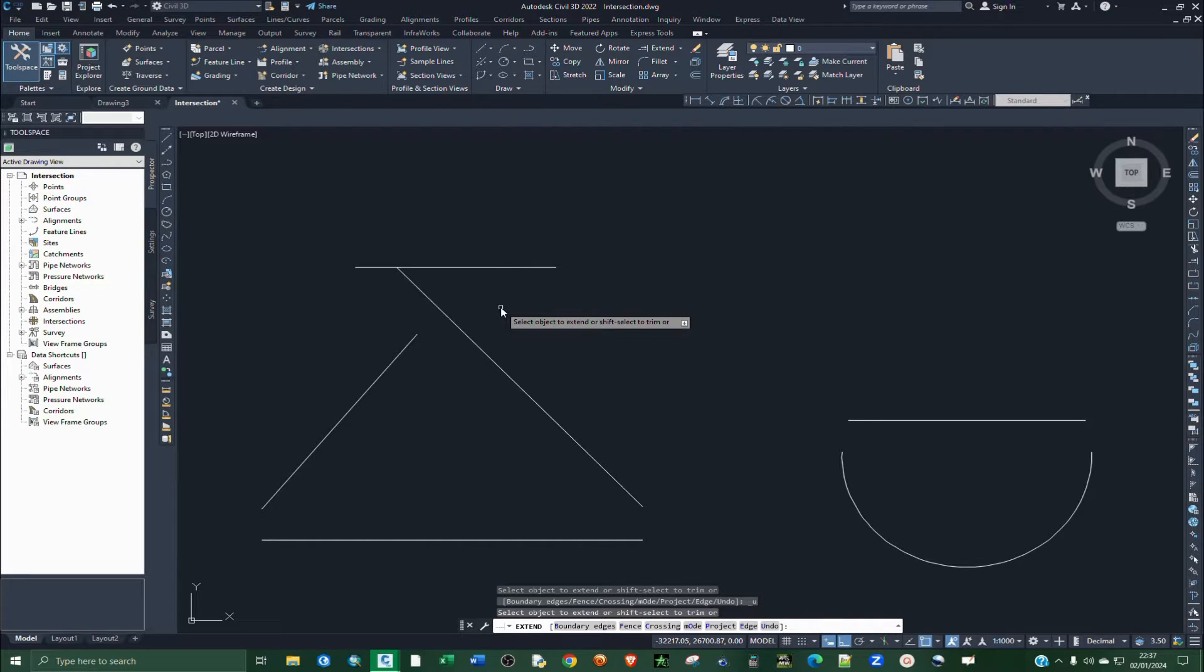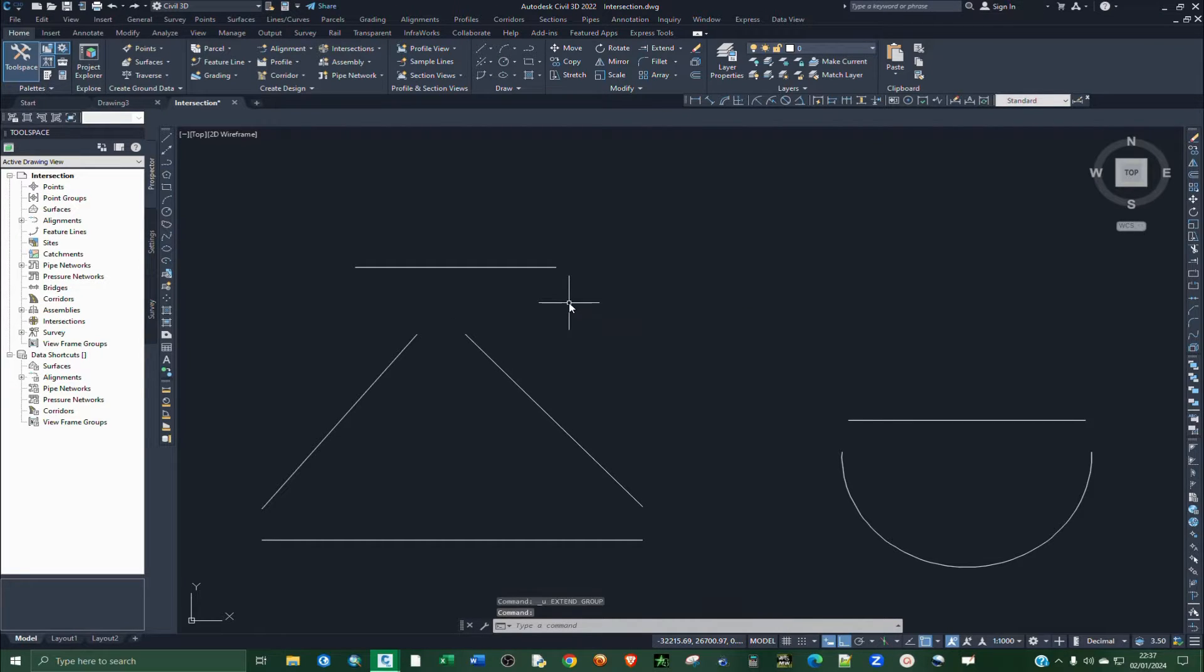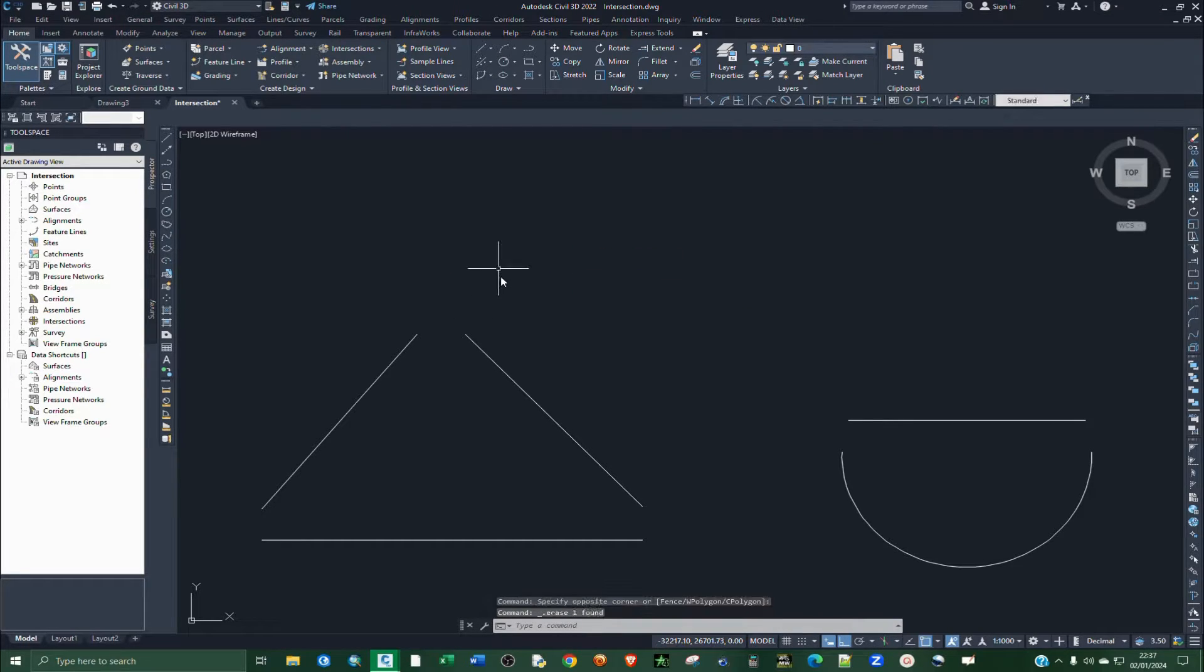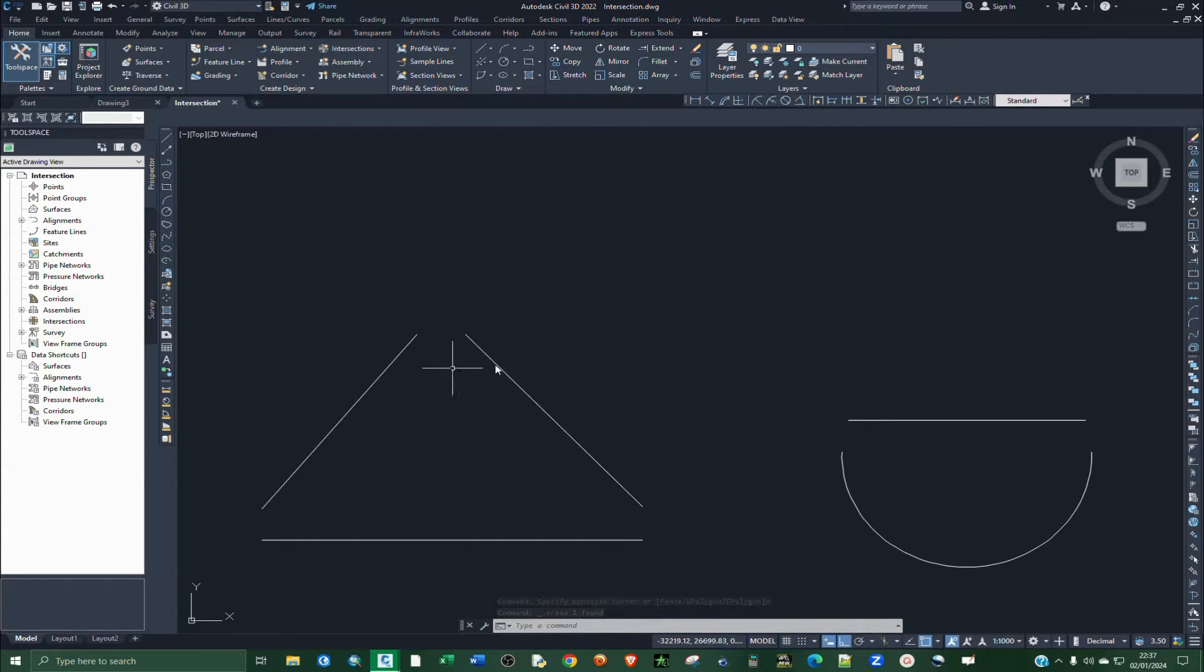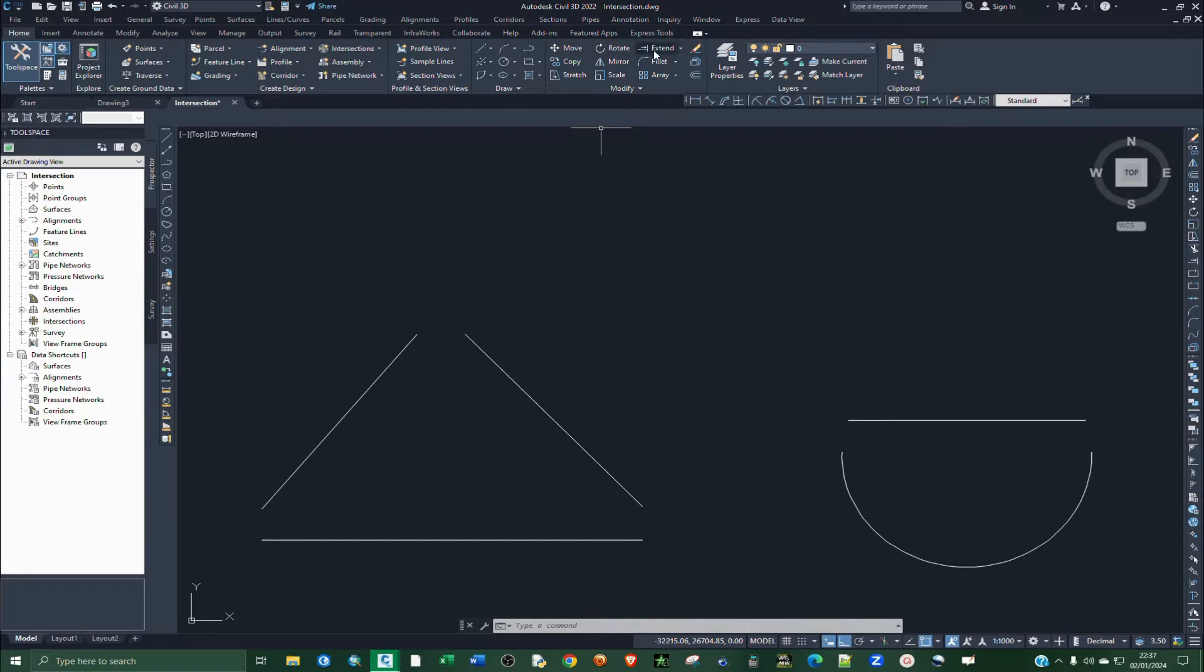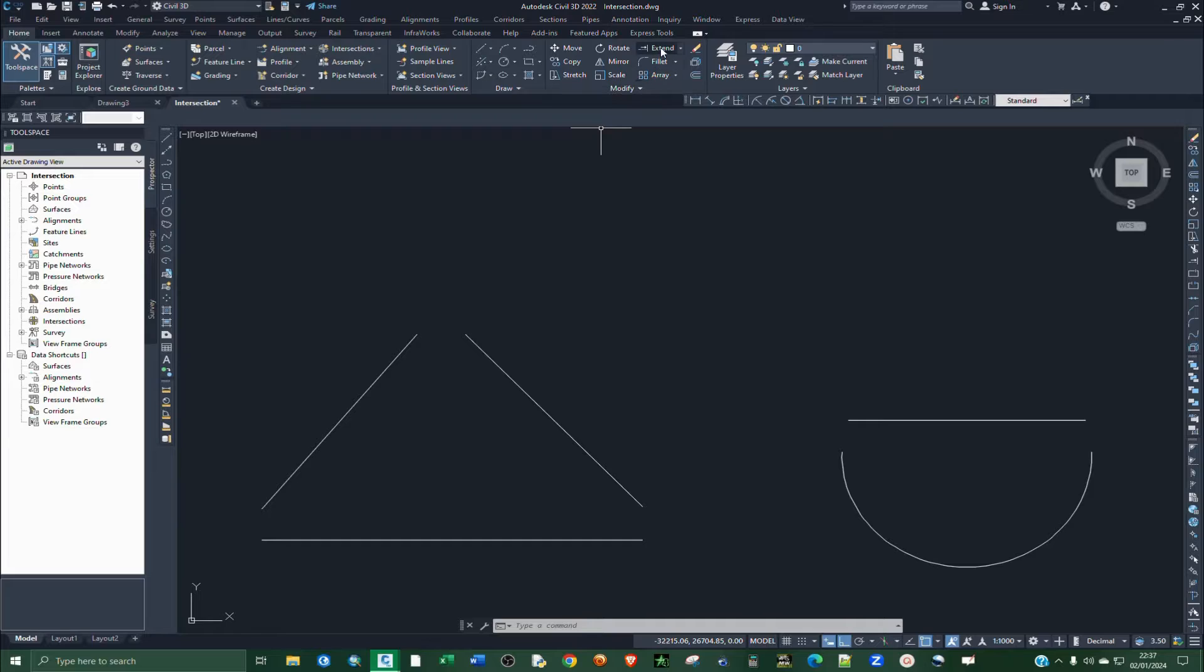I'm going to show you the correct method. In order to extend lines to meet at an intersection, just click on this under Modification, Modify group, click on Extend. Or you can simply just type EX, that's a command shortcut for finding this Extend.